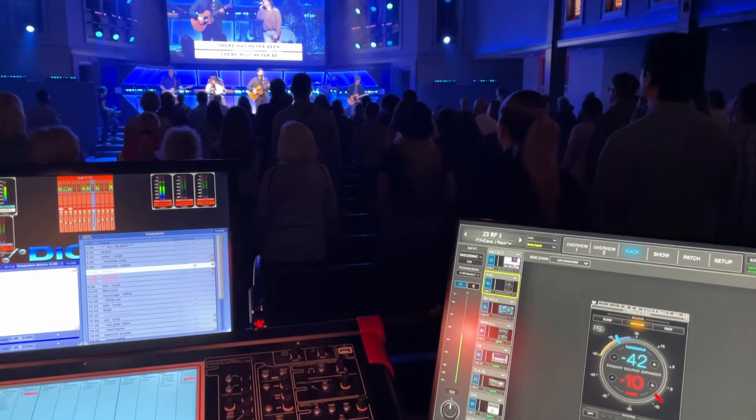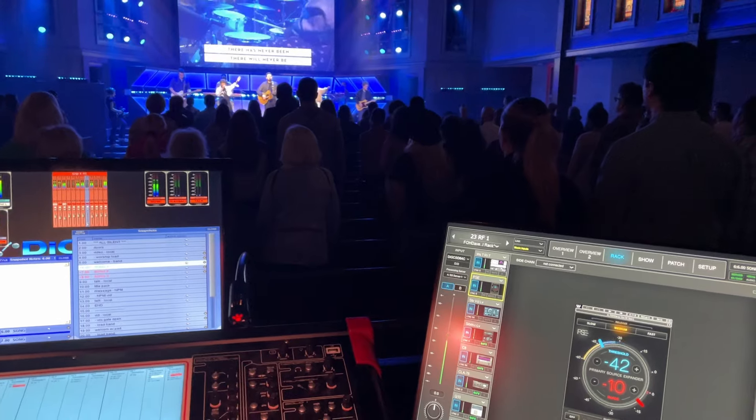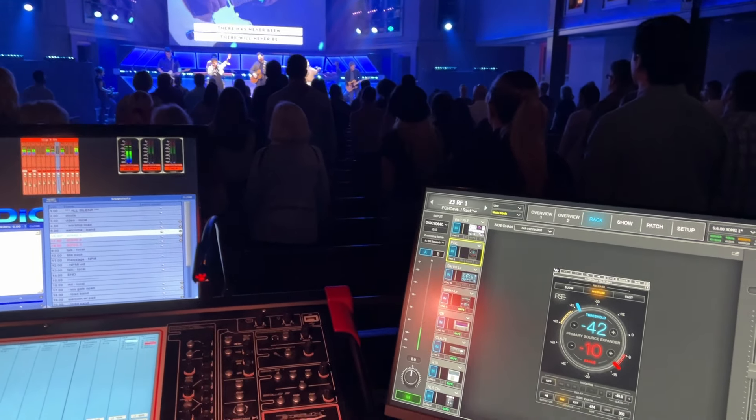With the PSE, I might set it for 6 dB, sometimes 10 dB of reduction on a really loud and challenging stage. But I'm not necessarily trying to eliminate all of the bleed — I'm just trying to reduce it to a level that is manageable, that helps clean up the mix and make it a great experience for everybody in the room.